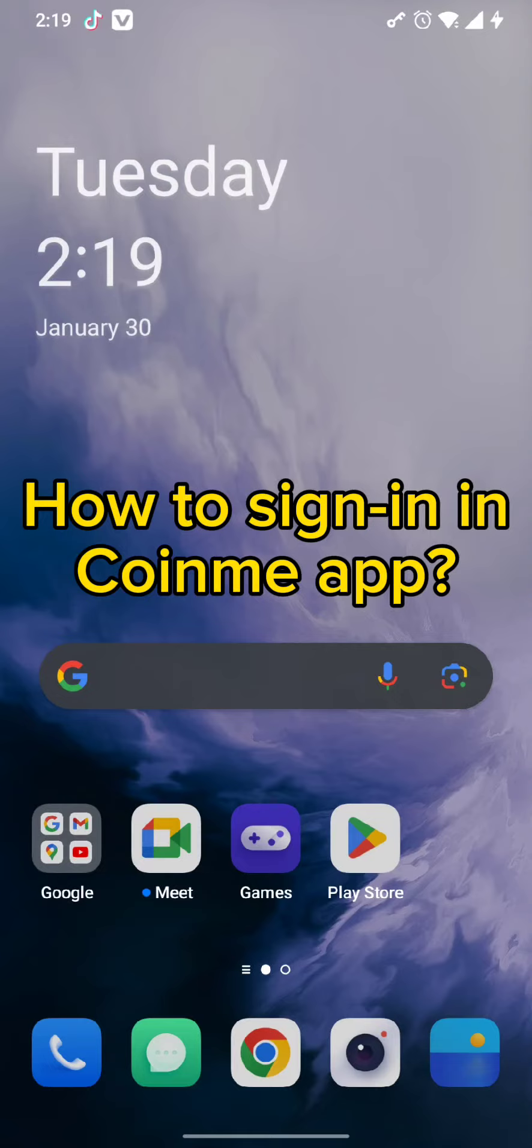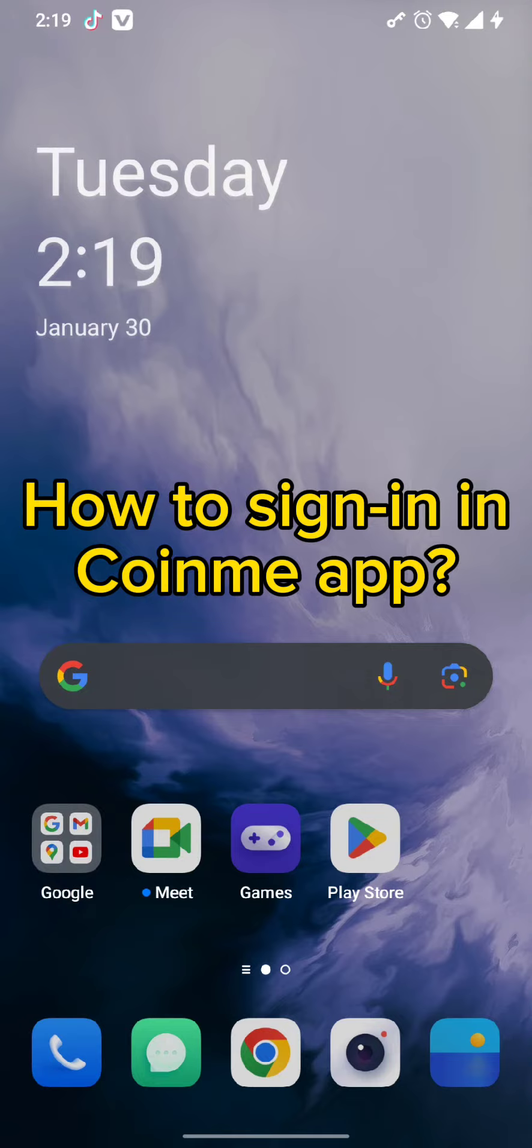Hello and welcome back to our channel. Today in this video we are going to discuss how to sign in to your Coinme app. Without wasting much time, let's get straight into the video.